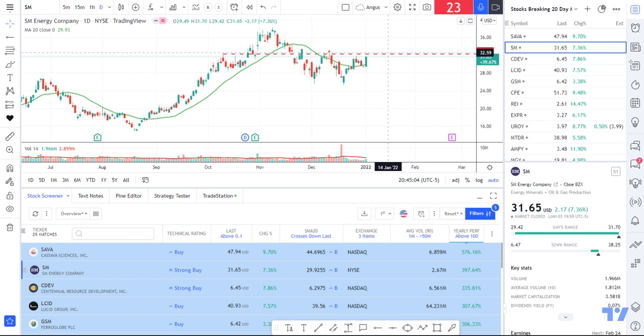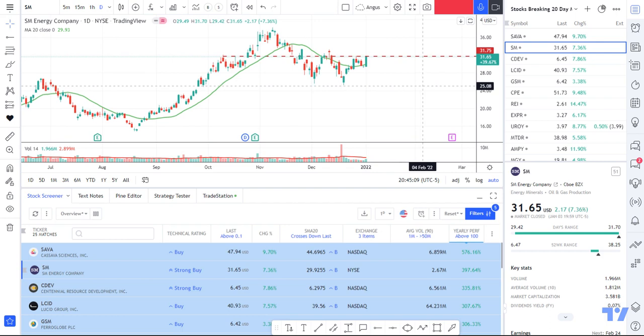You can see that if he starts to move above that support level, then he might be something I want to have a play at. If he drops down, I'll get out. So that's hopefully a really simple way where you can find a list of stocks breaking above their 20-day moving average, put them into a watch list, keep track of them over the next couple of days, and look to invest in perhaps the ones doing better.